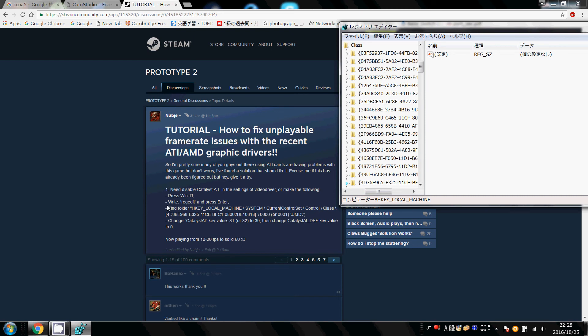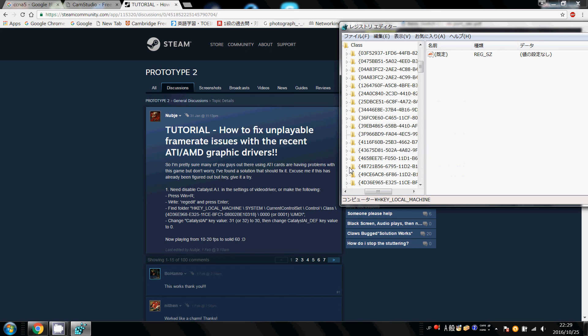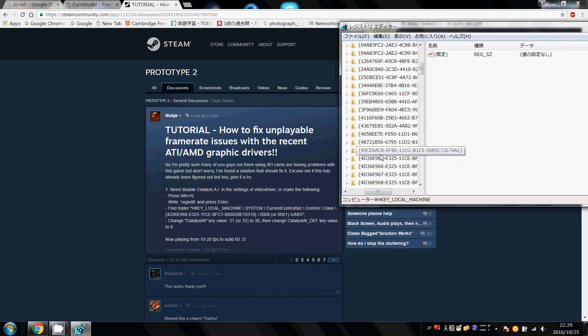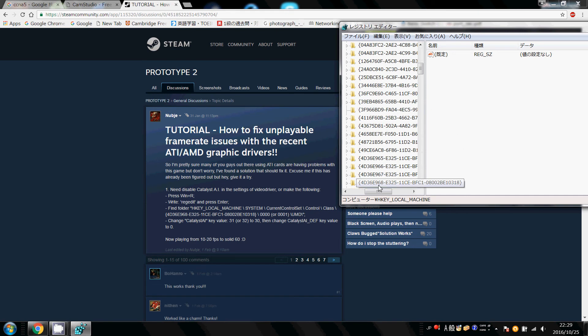The numbers are 4D36, so starting with 4D36, there we are, 4D36E968, there we are, and ending with 10318. So this is it.